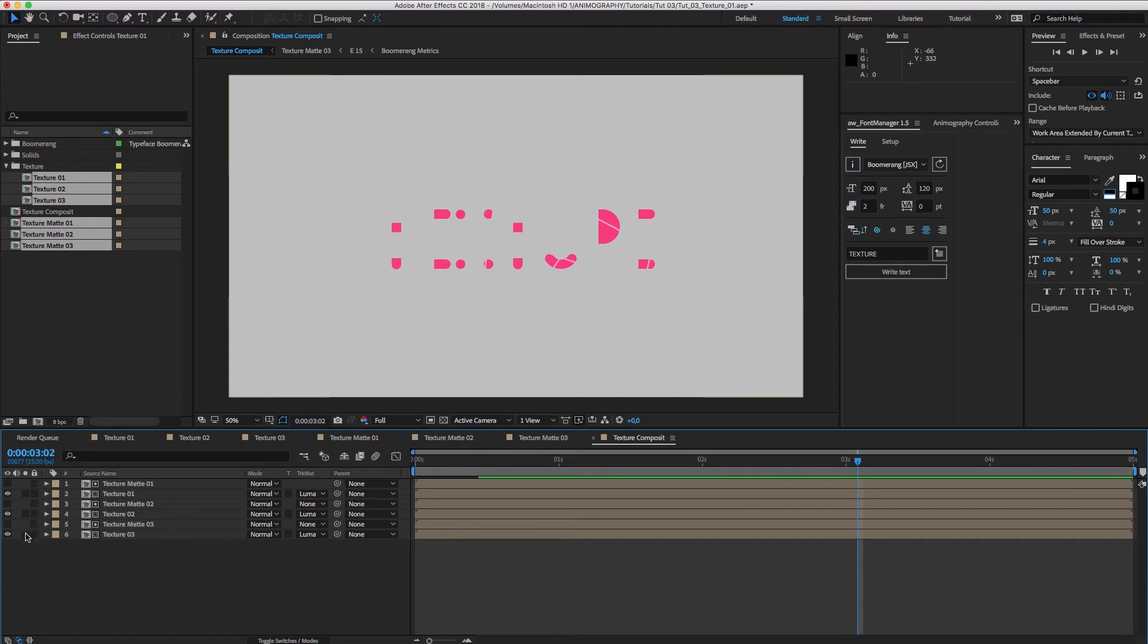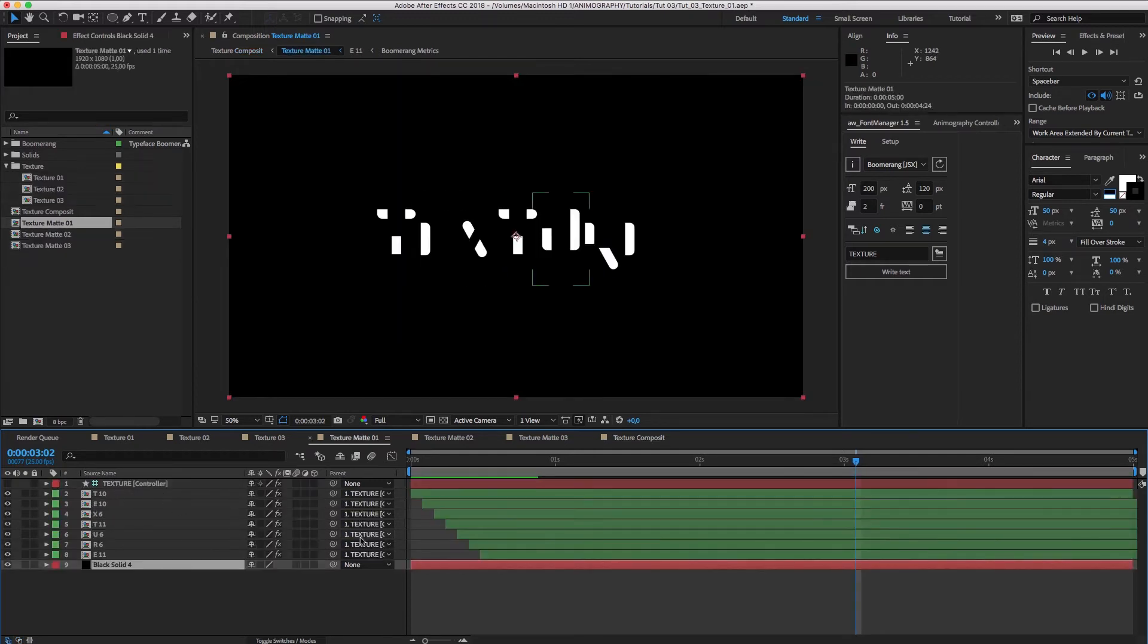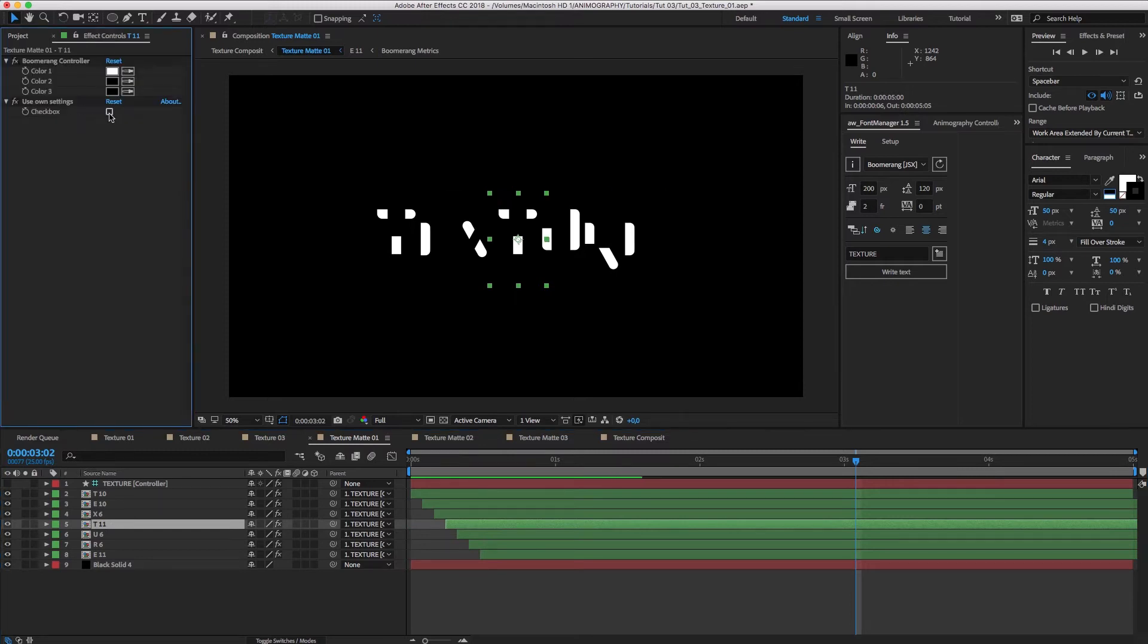Now, if you're like me, you're slightly bothered by the fact that the T's and E's look exactly the same. Let's fine tune that a bit. Let's go into Texture Matte 01, select the second T, and turn on Use Own Settings.